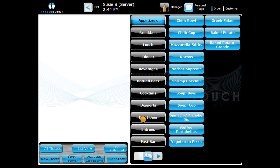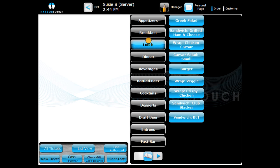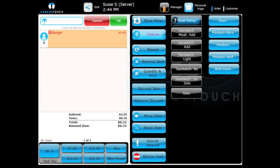When you select any of these category buttons, you will see the menu items included in each. Selecting a menu item will add it to the current ticket and bring up any choices or modifiers available for that particular item. If there is a question mark next to a menu item on the ticket, it means that a particular choice is required for the item.